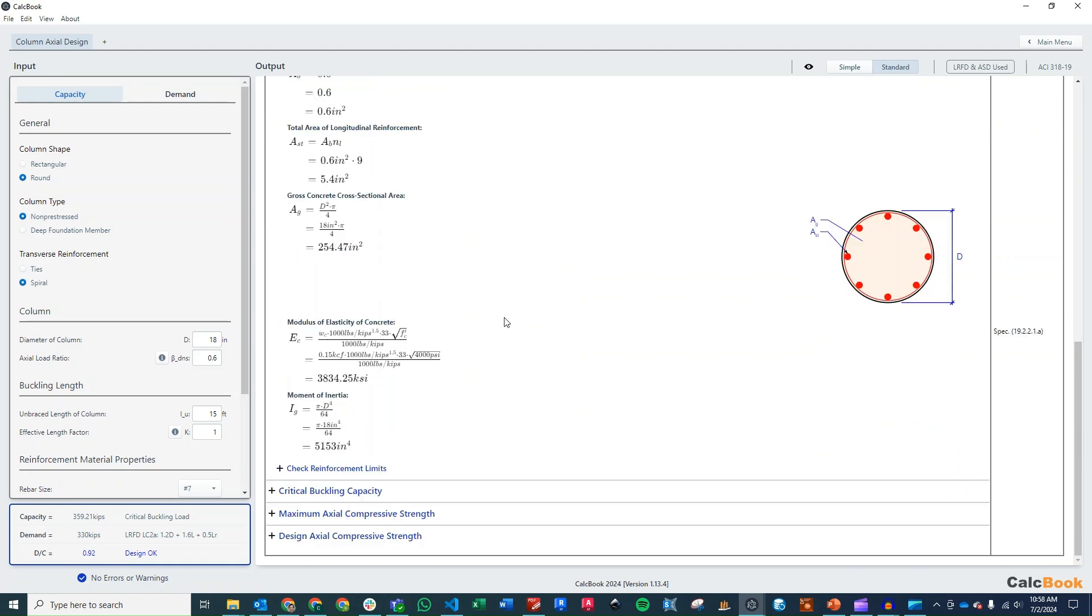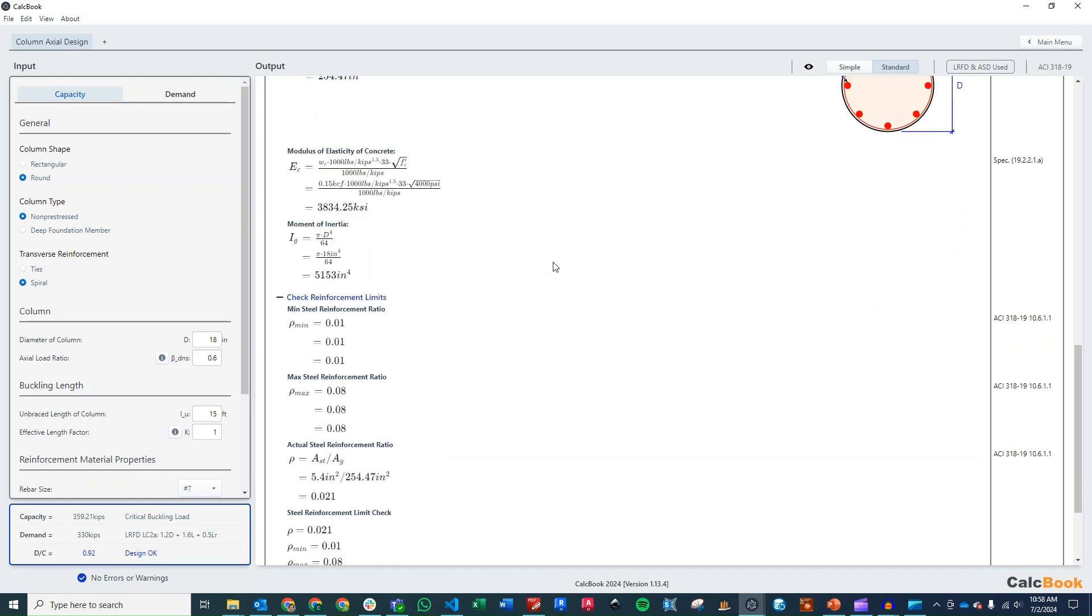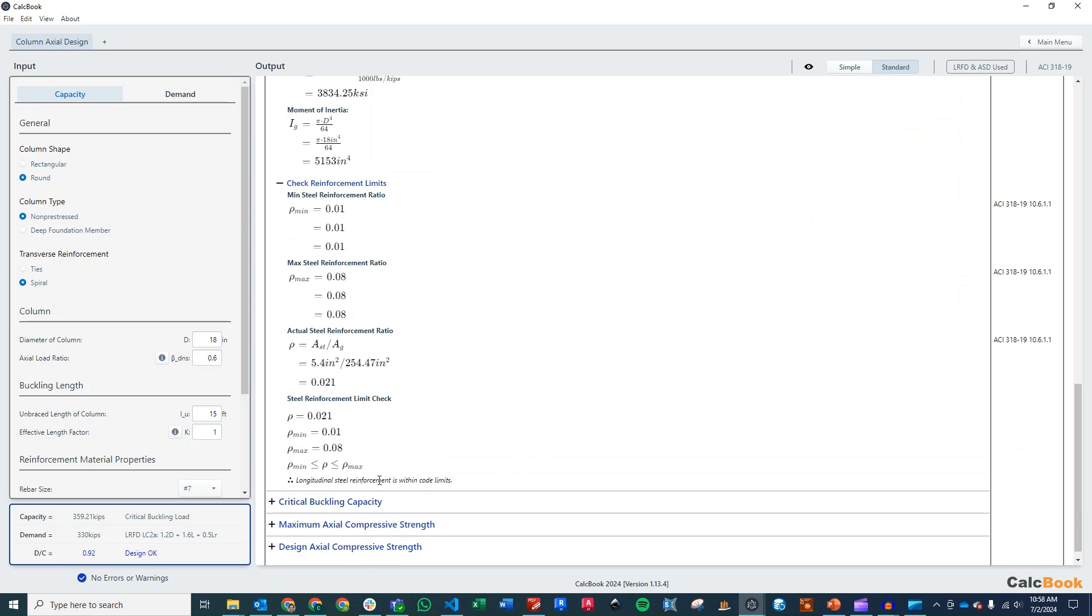Our total gross sectional area, our modulus elasticity of concrete, and then our moment of inertia. And then we'll also do a quick check of our reinforcement limits against the code. And we are within the code limits there.